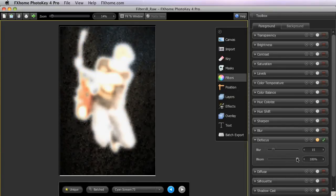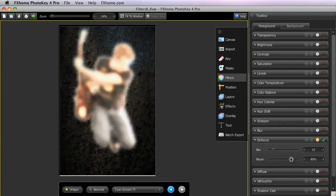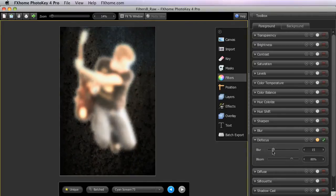In general, the larger the blur setting, then the higher the bloom should be set as well.